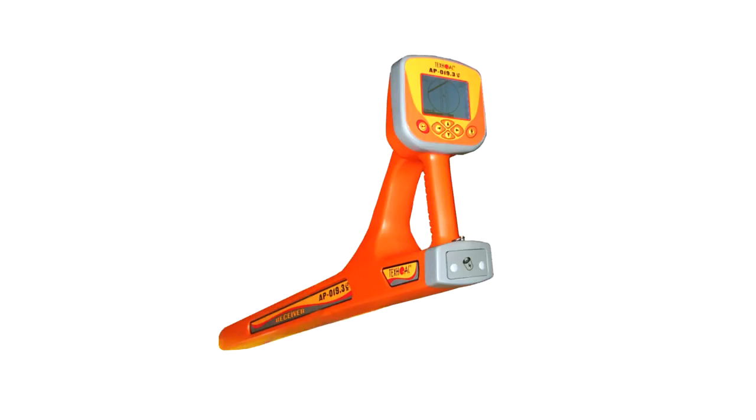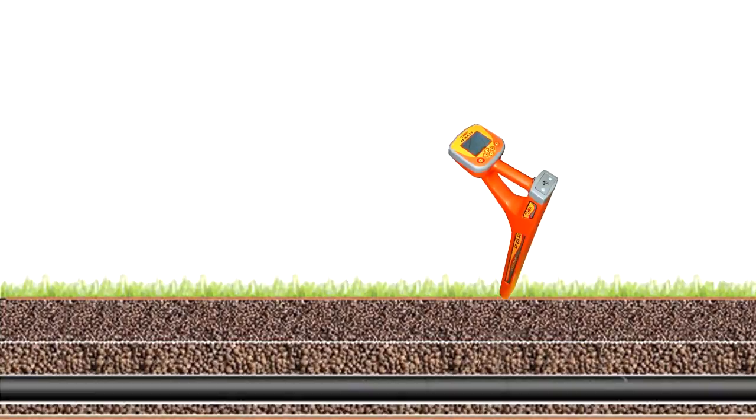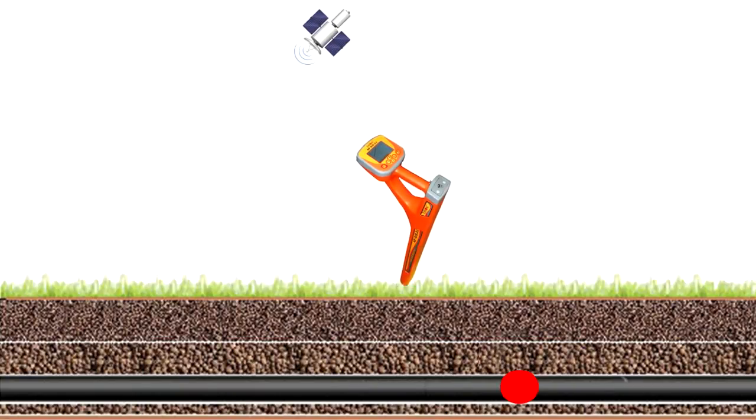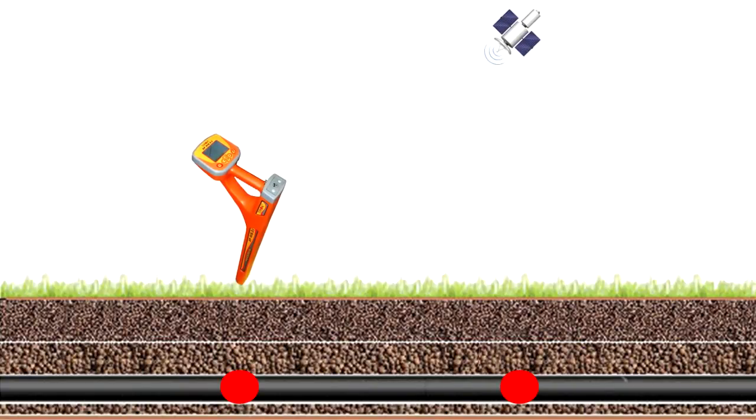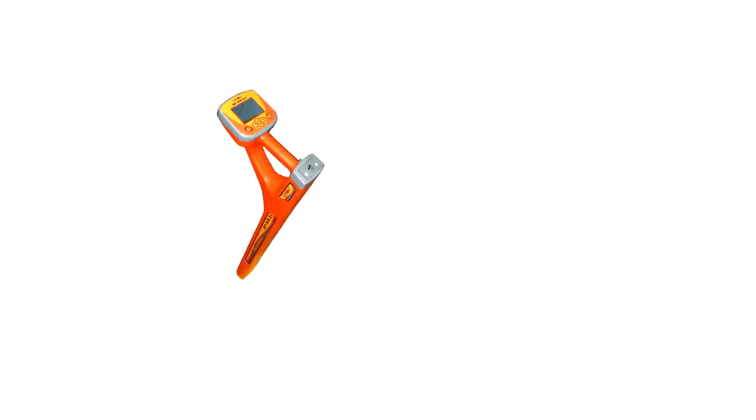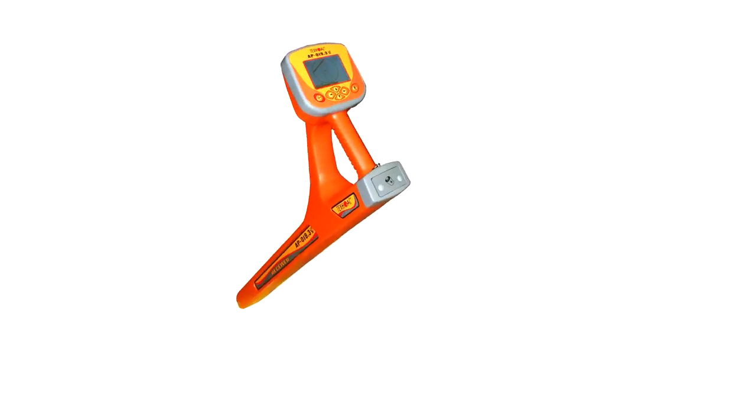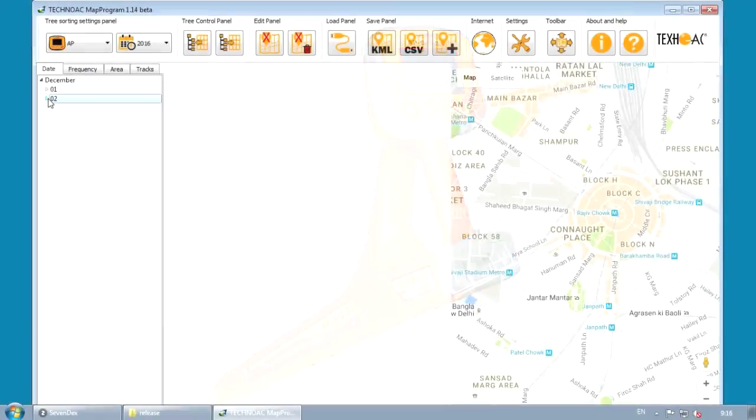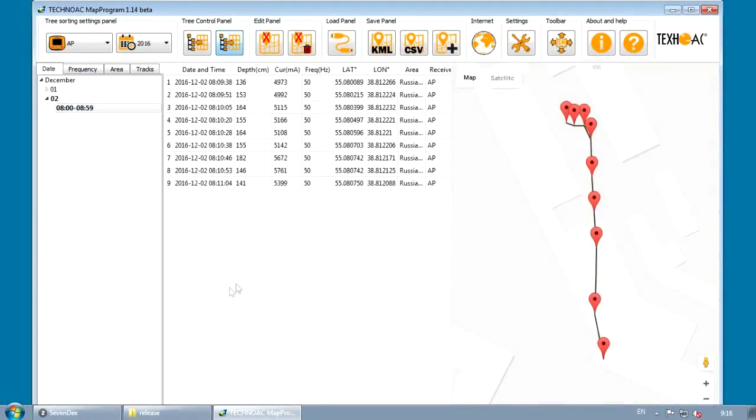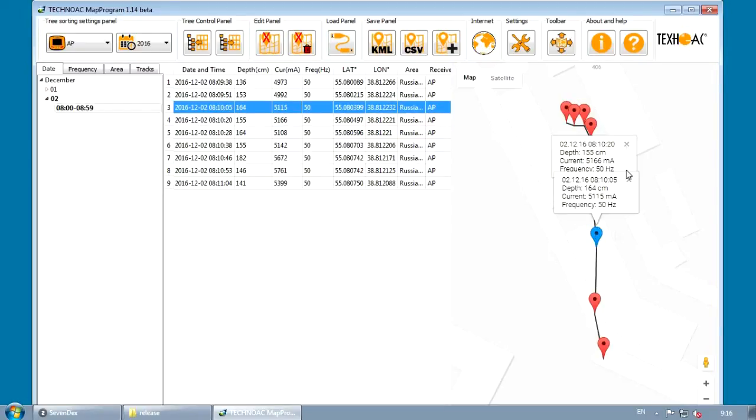Your receiver is equipped with a built-in GPS module. It is used for location and storage of current coordinates of the located utilities. Saved data is stored in the receiver's internal memory. Its capacity is 2,300 records. By using the supplied software, you can upload your previously saved data to a PC.